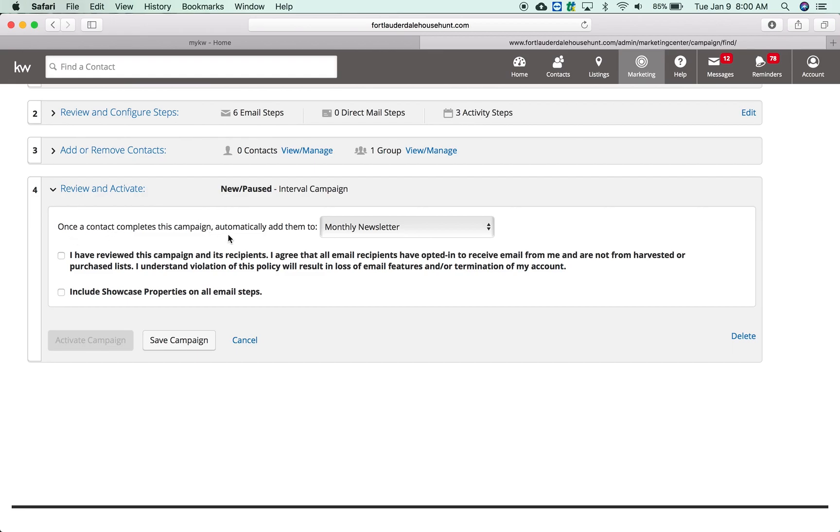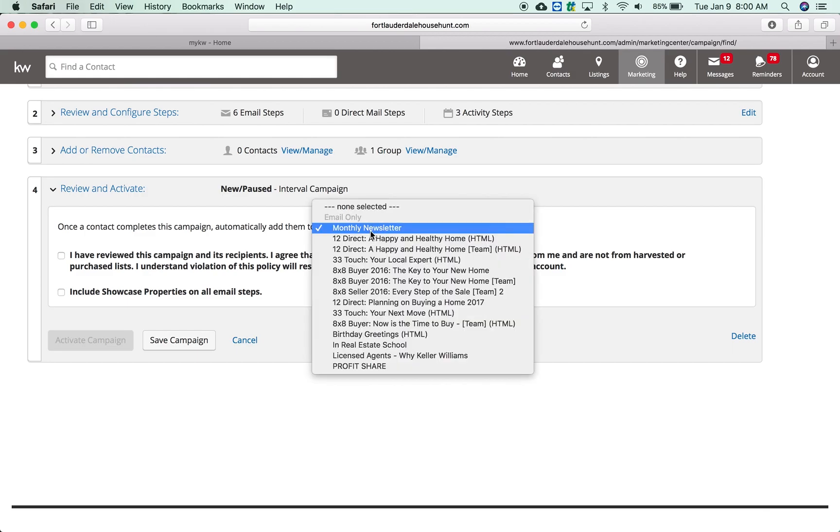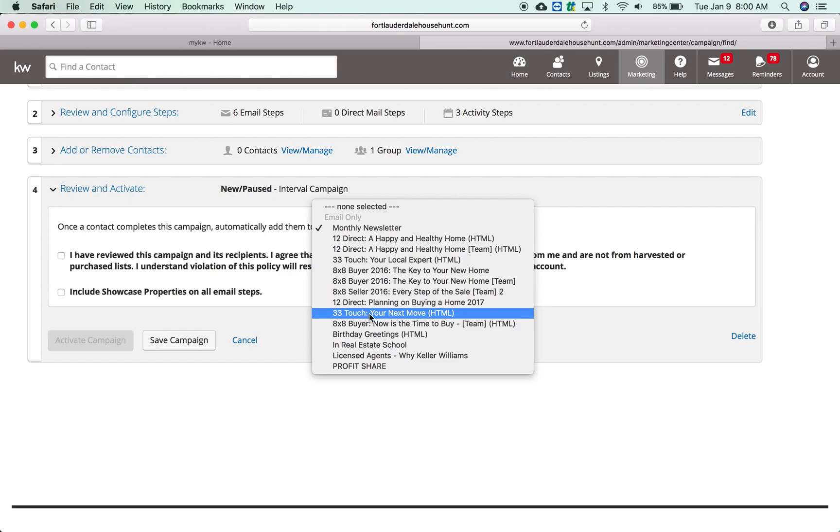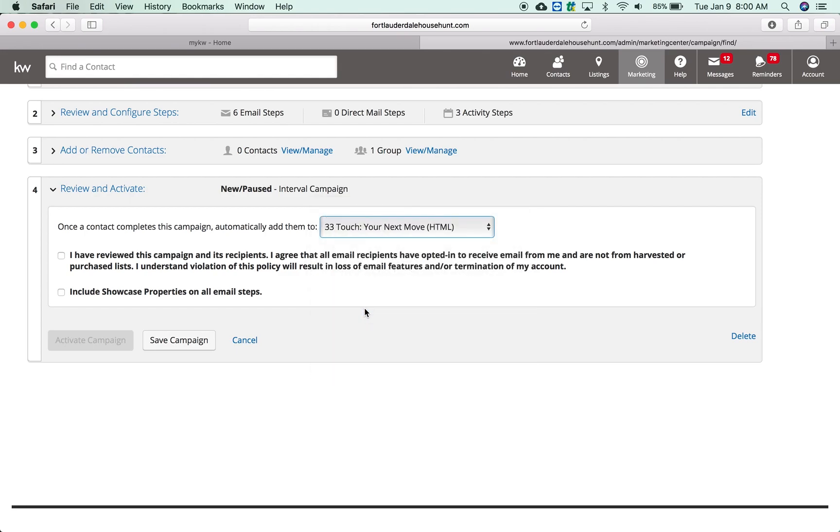Now I love this: once the contact completes the campaign, automatically add them to the following campaign. Now this is an 8x8 campaign so I suggest you create your 33/36 touch first. That way you can choose that as an option when you come through here. That way when it's done with the 8x8 it'll automatically roll them over to the next campaign which would be a 33 touch.